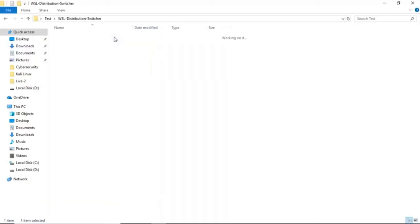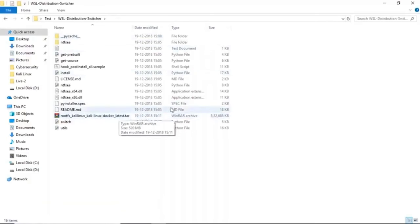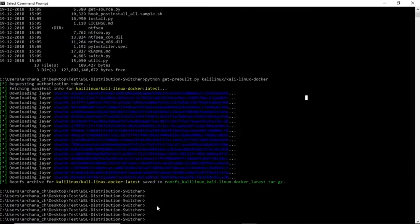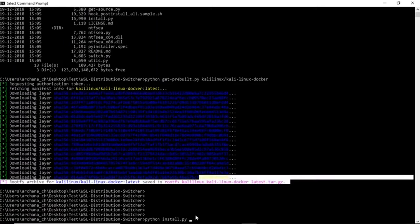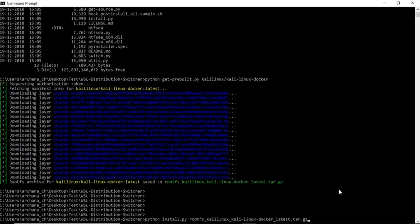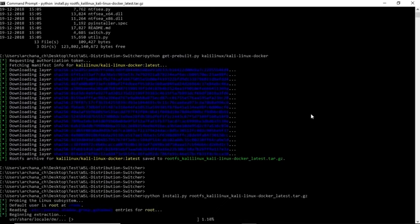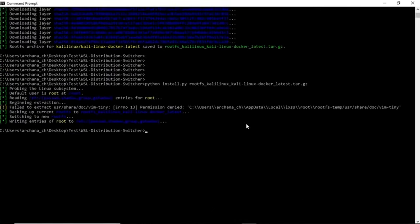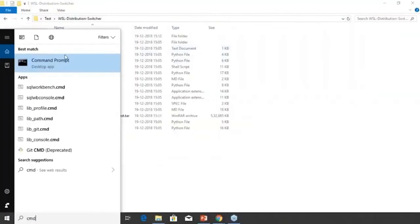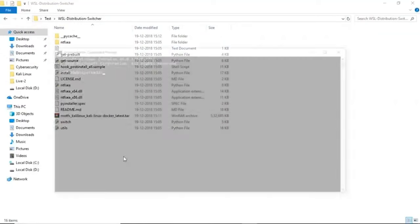Check the test folder under WSL — you can see a Kali Linux folder has been fetched. Now run the install command: python install.py rootfs, and press Enter. It takes a while but it does install. Once done, close CMD and open a new command prompt run as administrator.